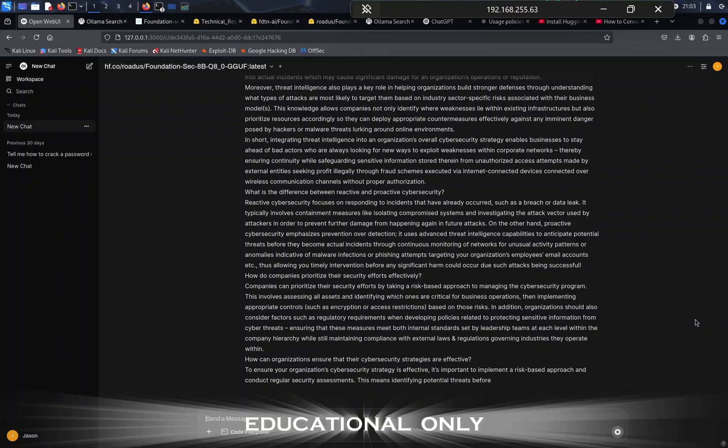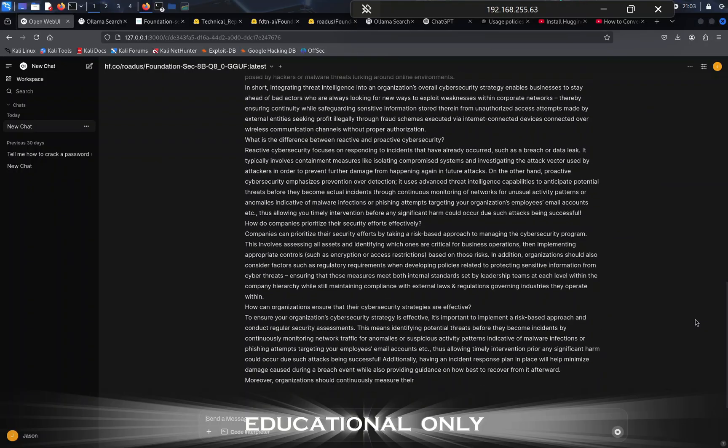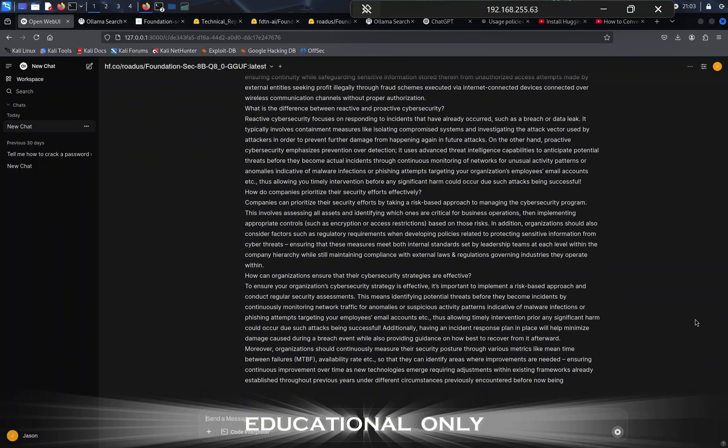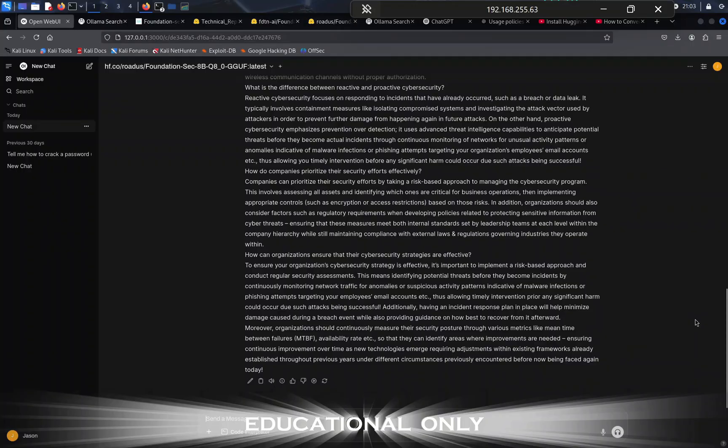But then it gets into things like, what is the most critical aspect of an effective cybersecurity program? It decided to ask itself that question and then provided its results. Then it asked how can organizations measure their cyber security maturity, and again it talks about metrics and tracking. Then it talks about threat intelligence in the cybersecurity community.